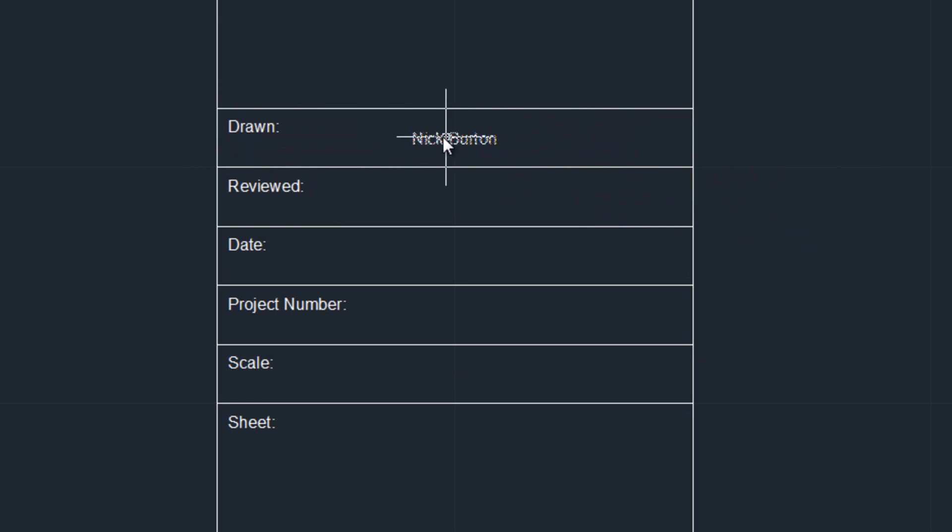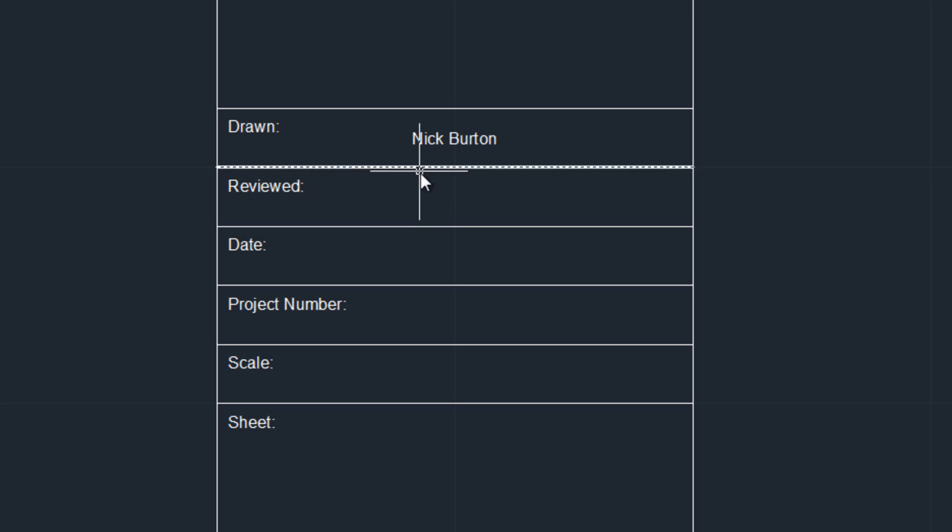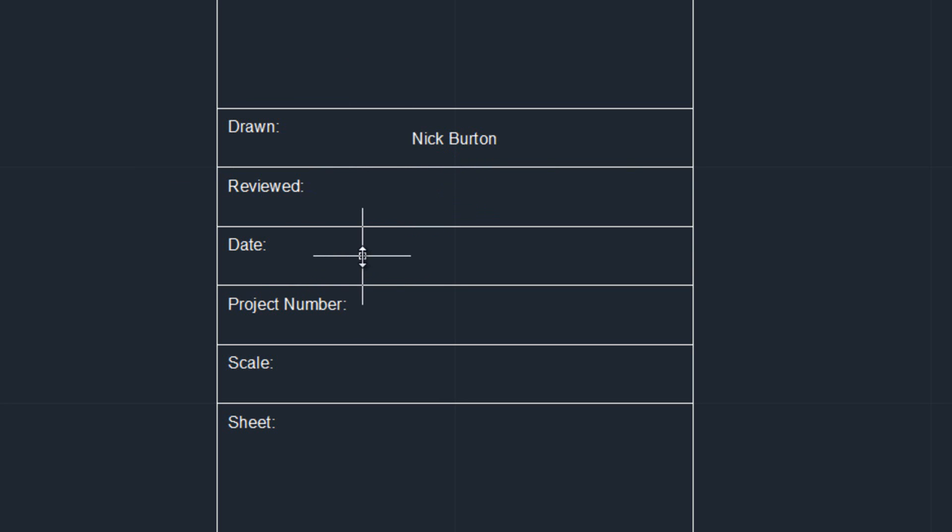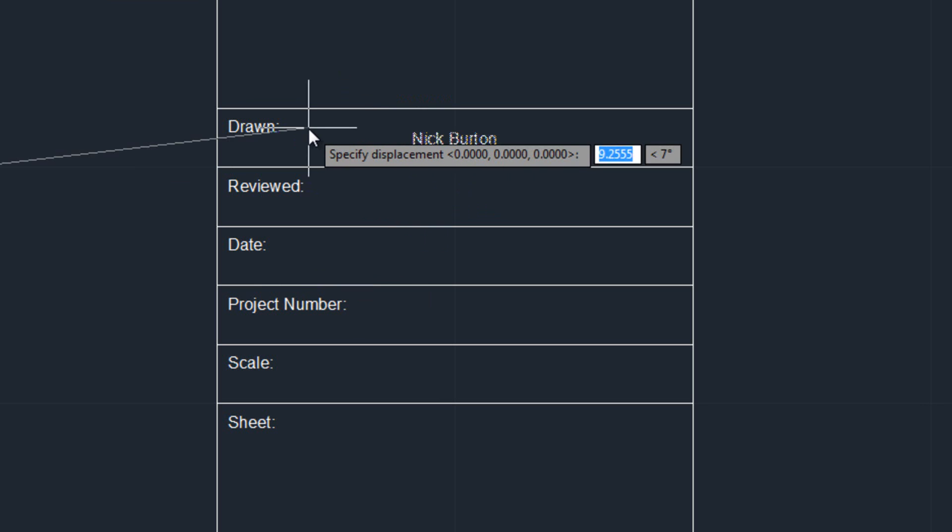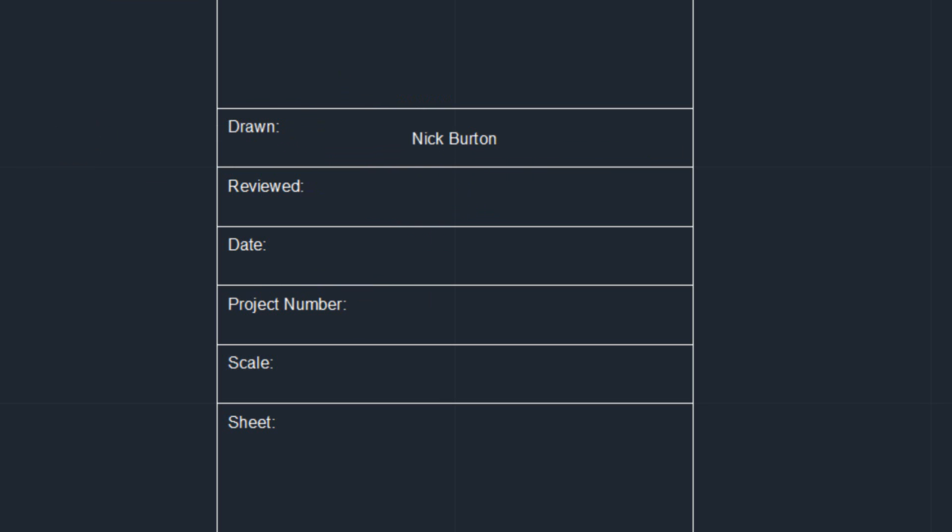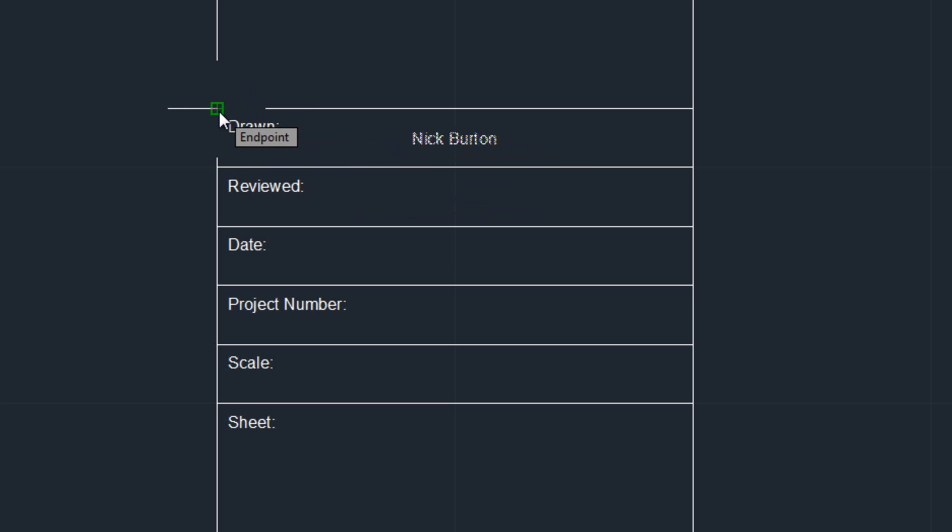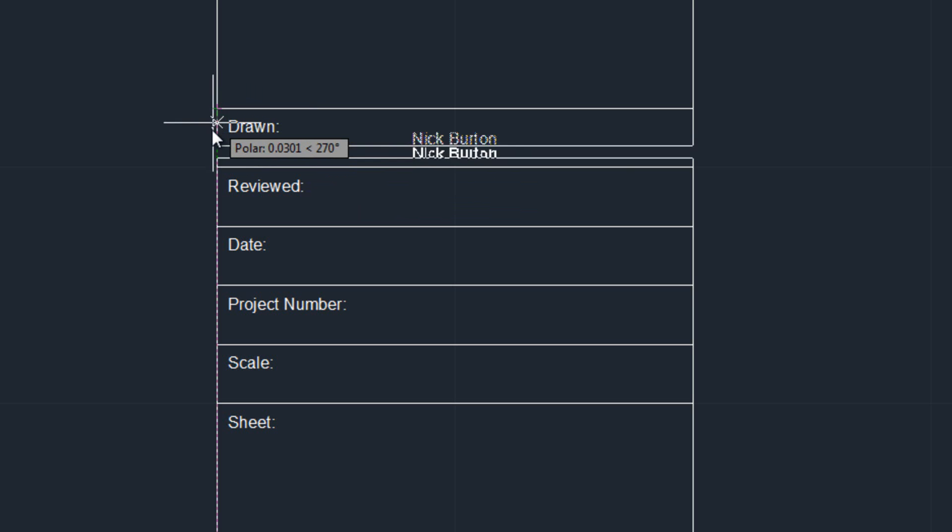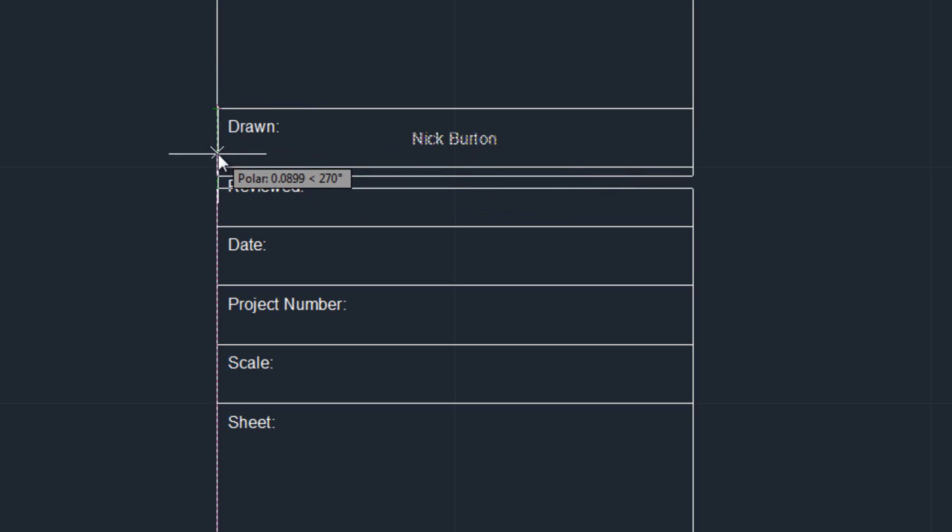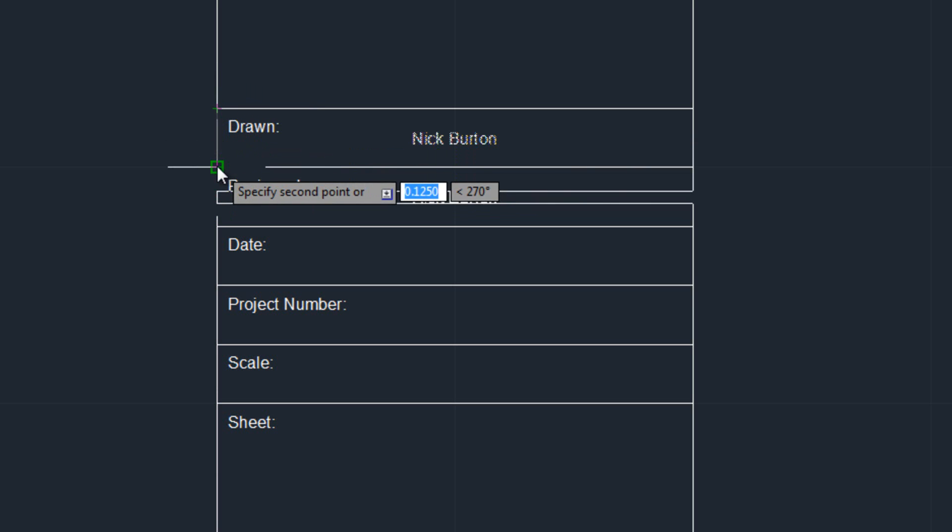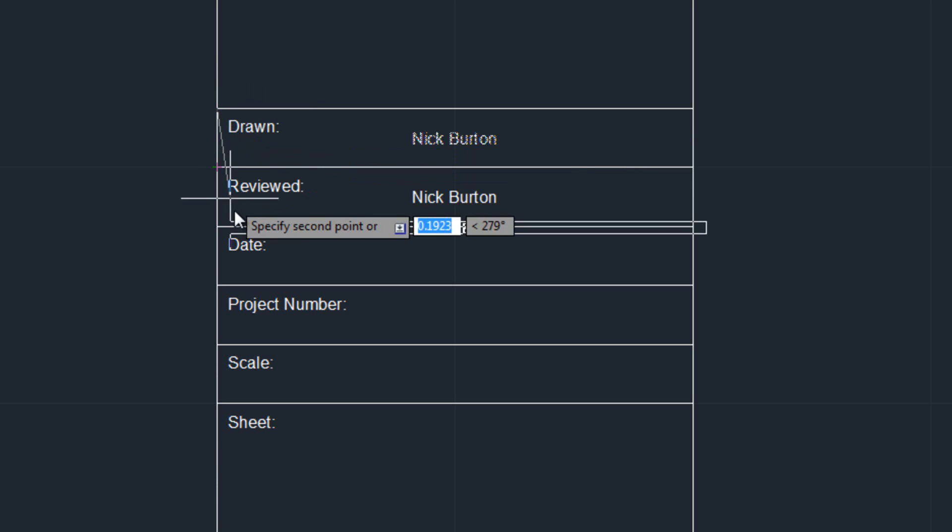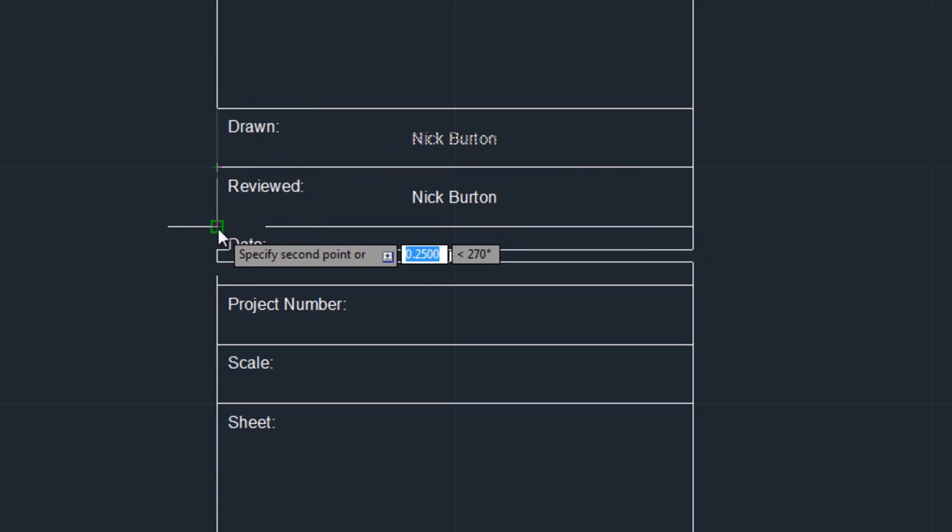Now you have your name there. Also if anyone's going to review your drawing, it's probably going to be constant too, and also the date's also going to be constant. So we're going to go to our copy command, copy our name, and then for our specific base point, we're going to click this corner again. So when we copy it, all we have to do is click the corner of the square that we want, and it will instantly be centered.